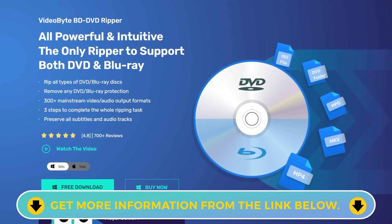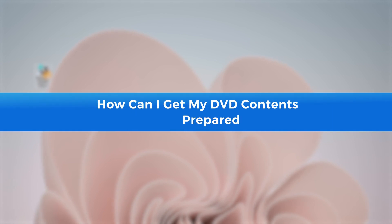You can get a coupon below. Sounds great. I want to give it a try. How do I start and where shall I get my DVD contents prepared for ripping?